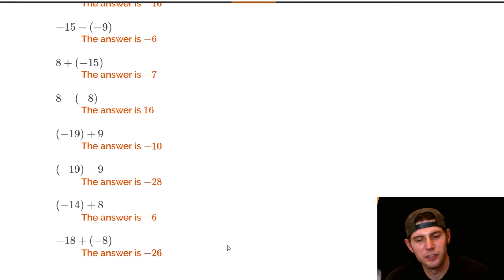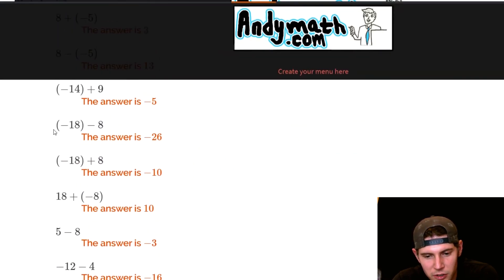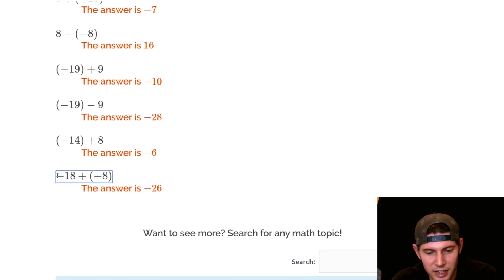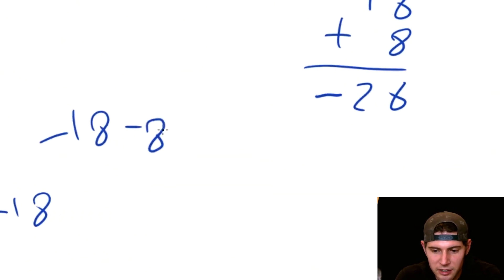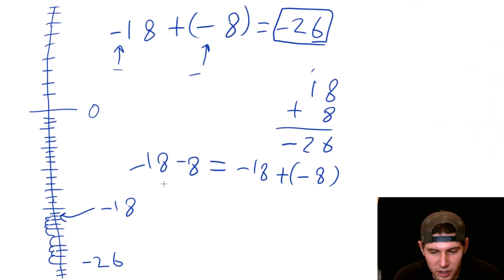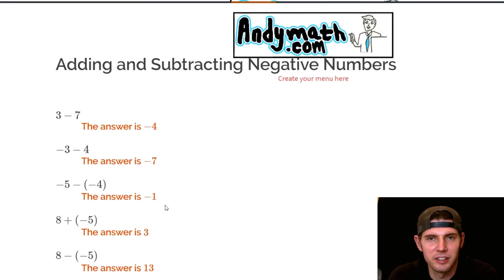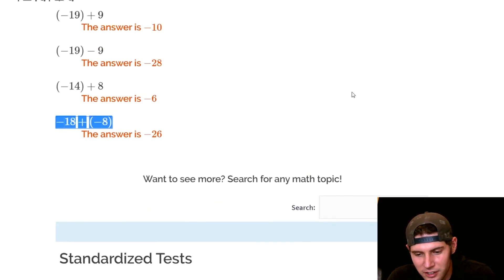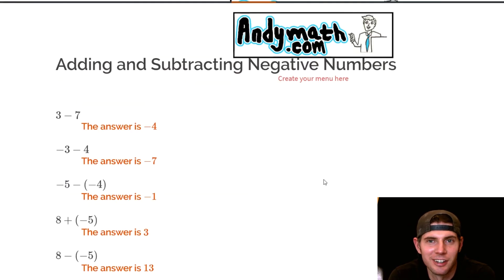This final answer feels familiar — earlier we did negative eighteen minus eight, and now we have negative eighteen plus negative eight, and they are the same thing. Both start at negative eighteen and go down by eight. I hope all these make sense. Please like and subscribe, check out andymath.com for more videos and study guides. Talk to you guys later, bye!